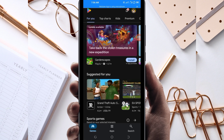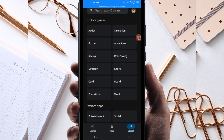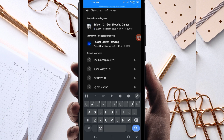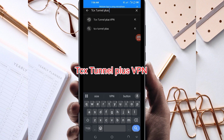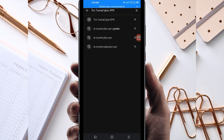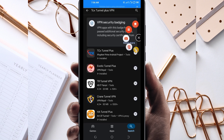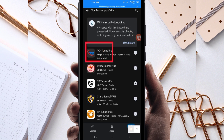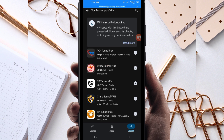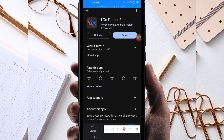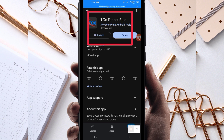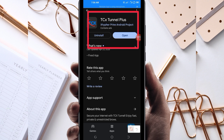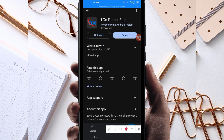Open the Google Play Store, where you can easily search and download Android apps. In the search bar, search for this VPN name which is called TCX Tunnel Plus VPN. Among the presented options, pick this one — take note of the app name and its icon. Then tap on it and install this VPN app on your device.